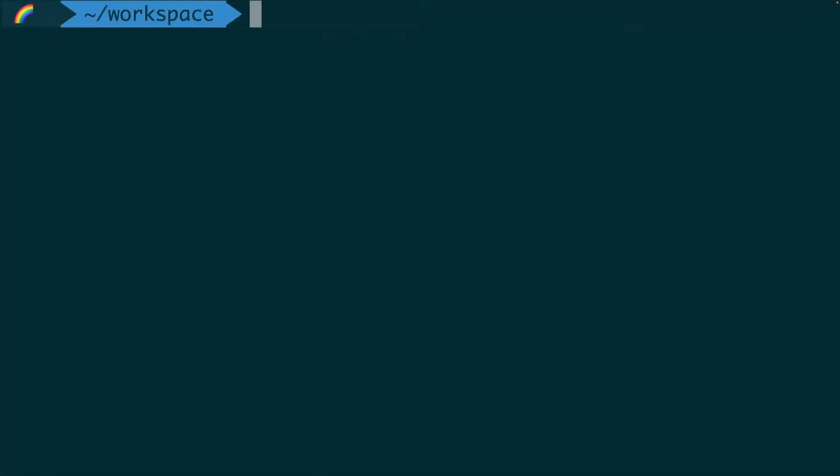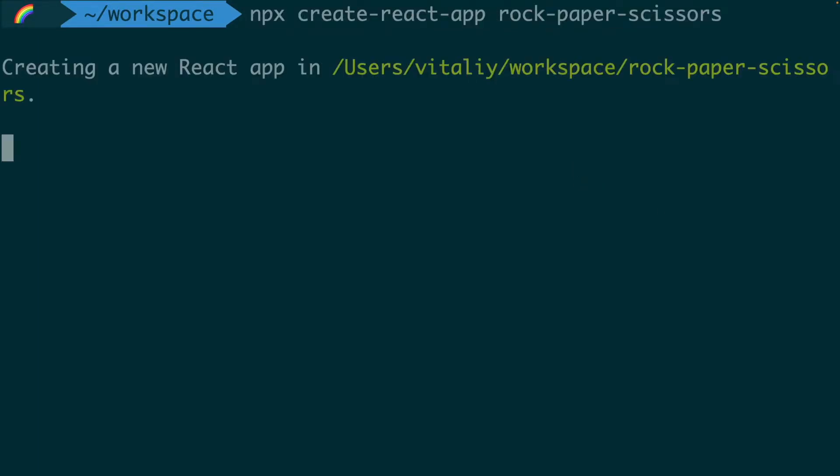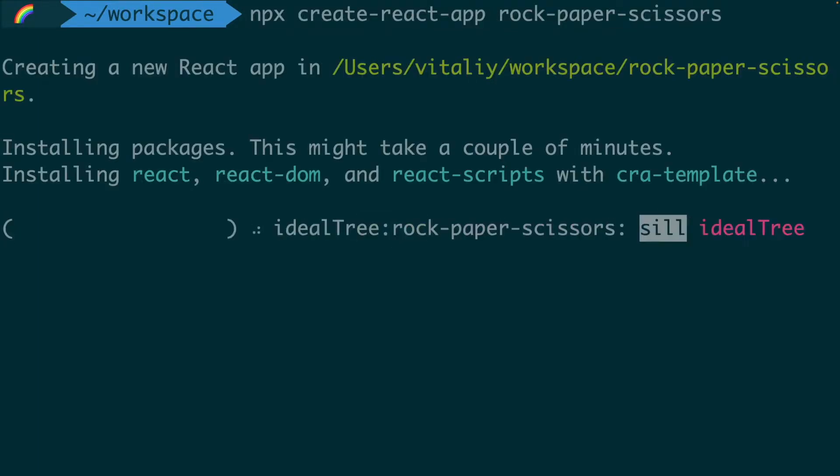We will start by creating a new React project using the Create React App toolchain by running npx create-react-app followed by the app name.